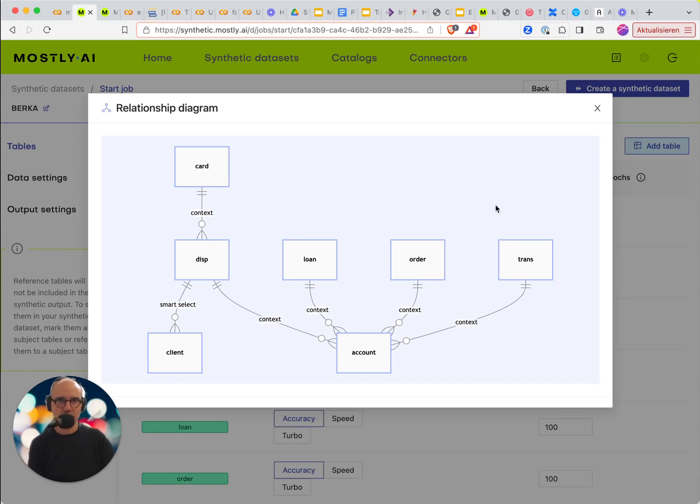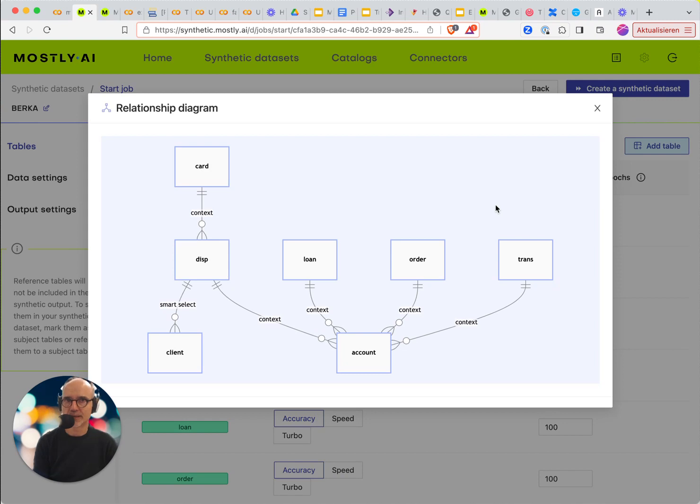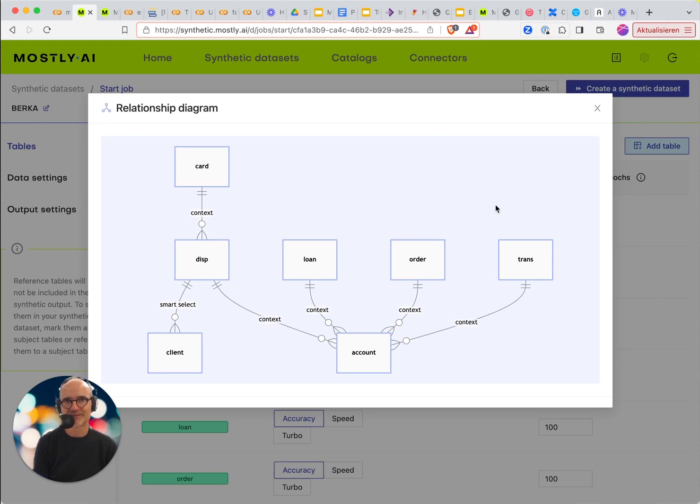So with this feature it makes it a lot easier for you to understand how the tables relate to each other and then create synthetic data with referential integrity between all of them. Thanks a lot!